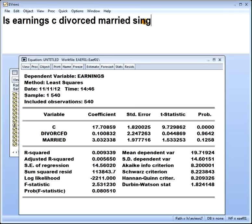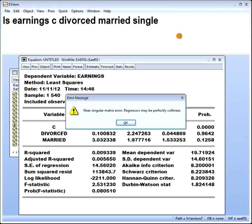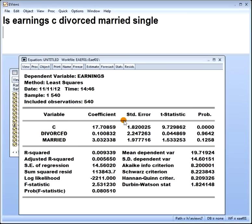Divorced, married, single. So what happens if I violate that rule? I have 3 groups — status having 3 groups — and I put all 3 in: single, married, divorced. Let's see what happens. We get a near singular matrix error: regressors — meaning the x's — may be perfectly collinear. That's another word for multicollinearity. In fact, it is exactly a singular matrix error, which means your least squares estimator breaks down.